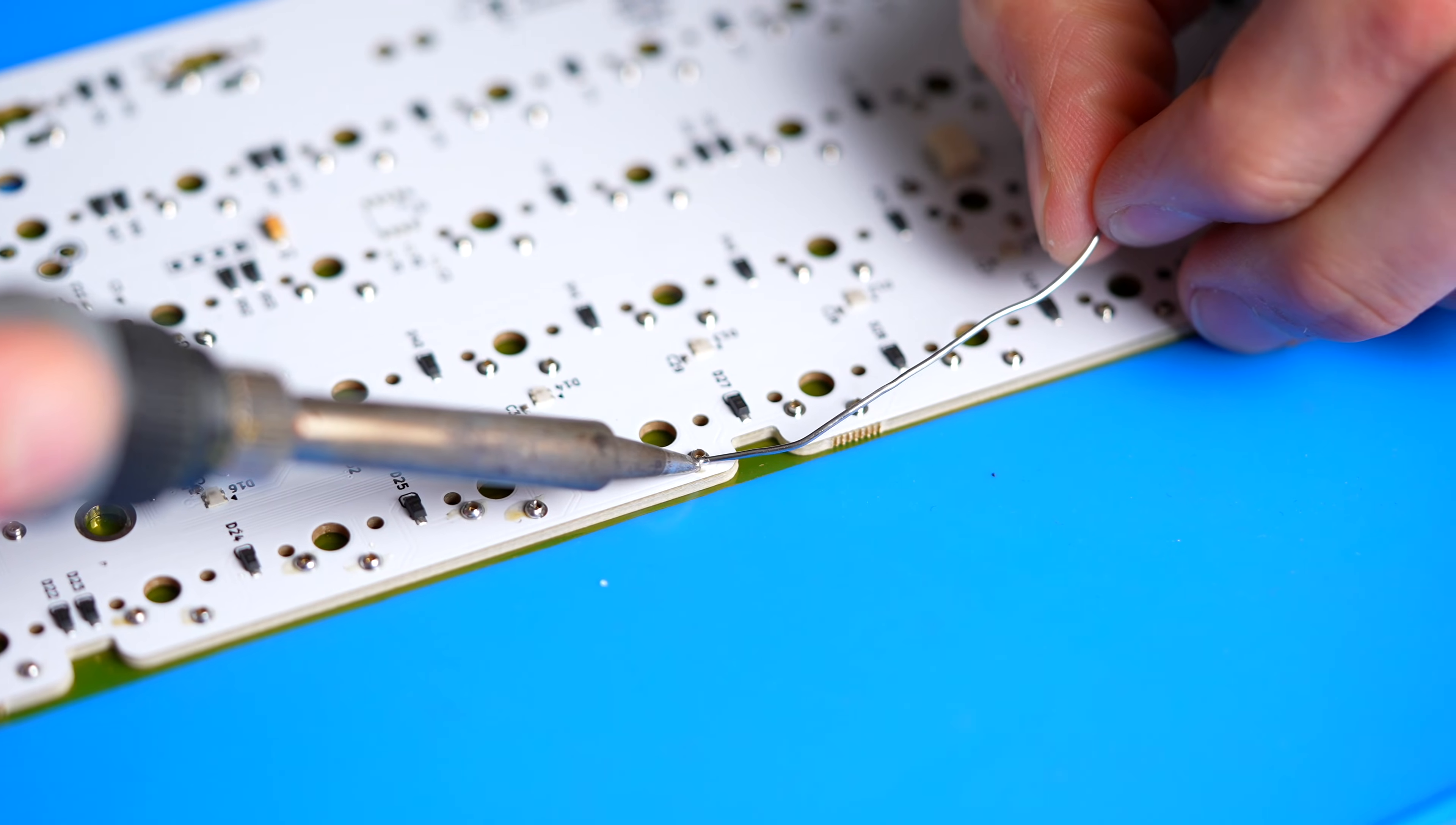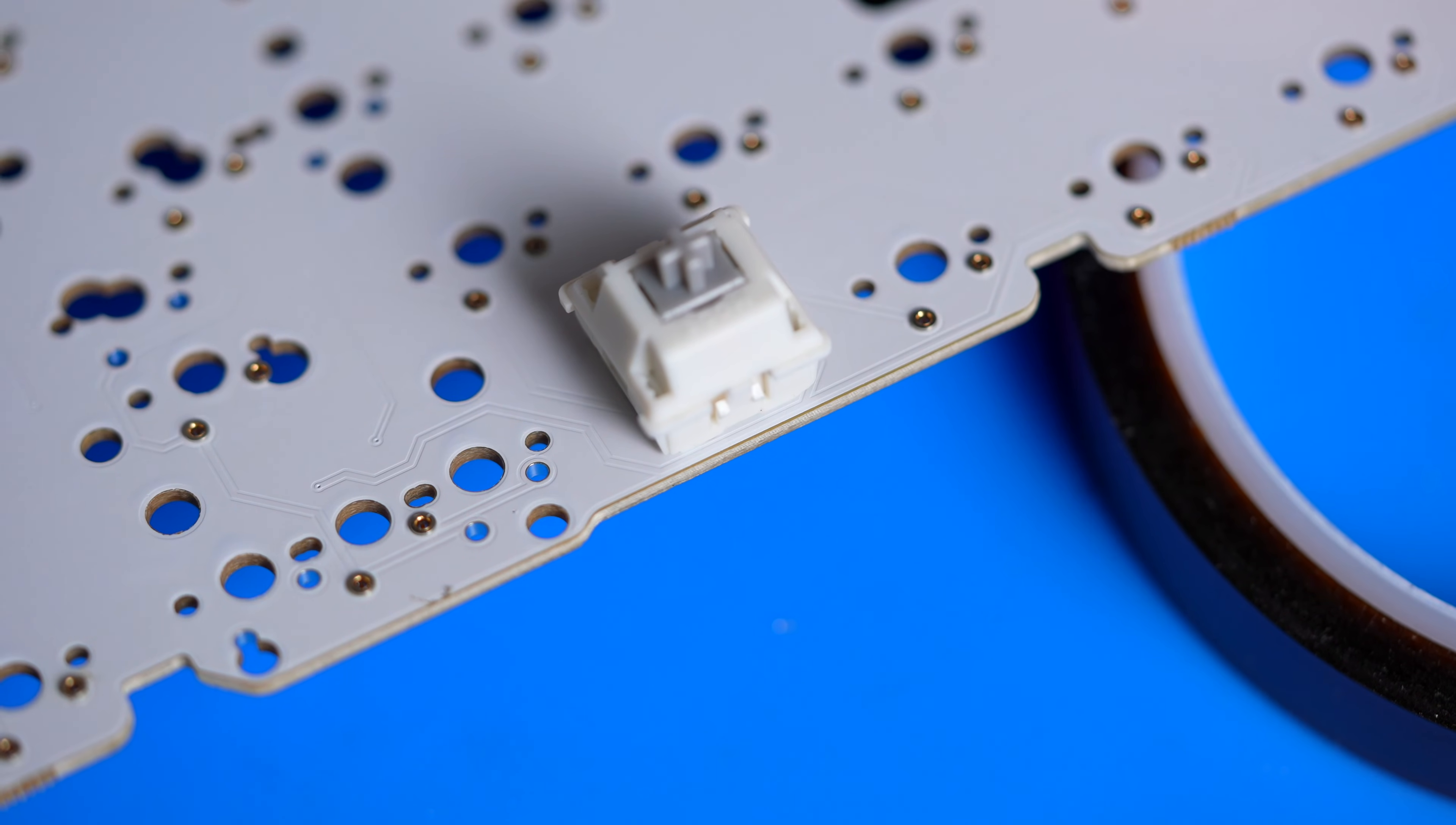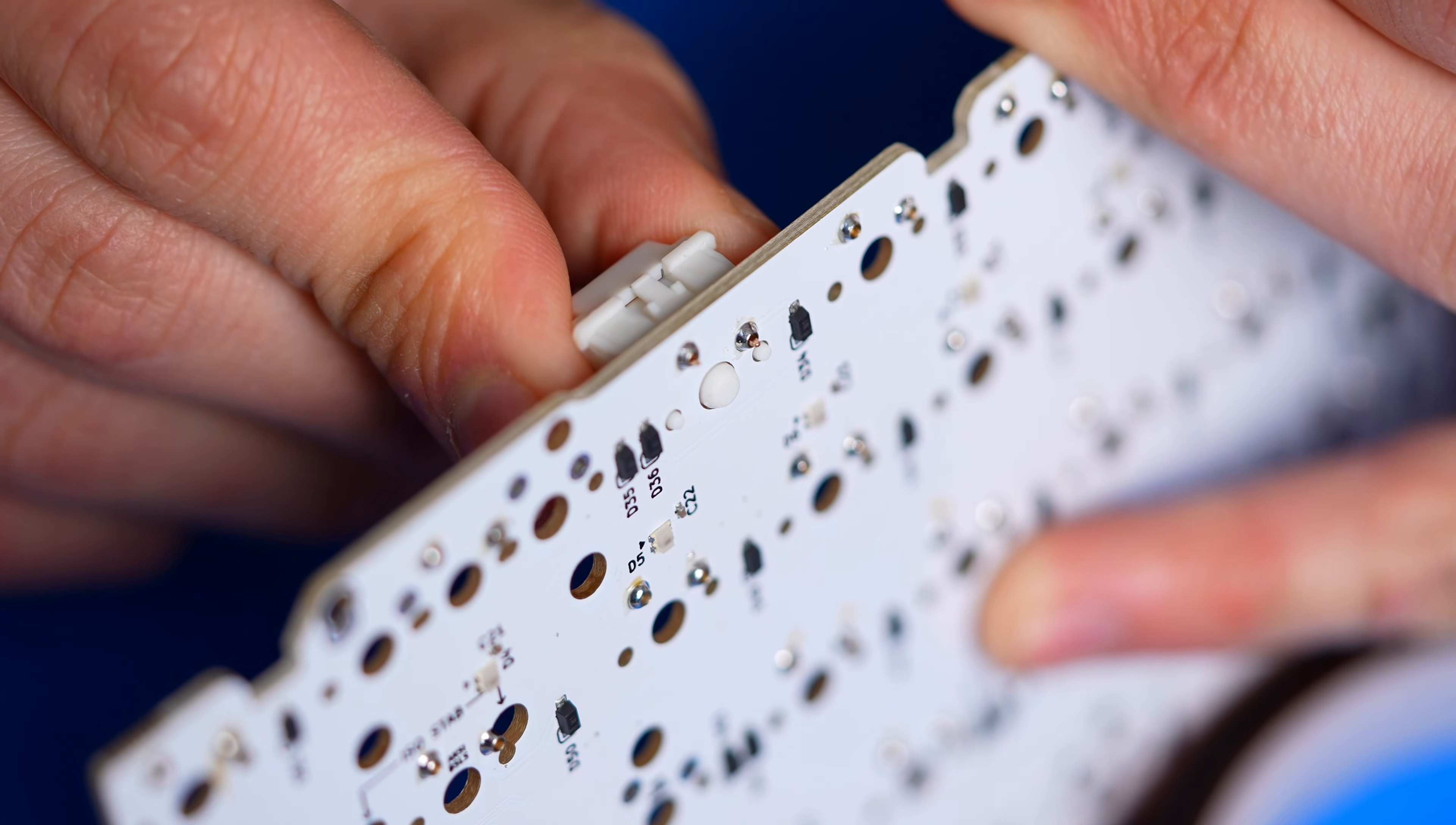Now, flip your board back over, remove the tape, and insert your switches. Make sure that the switches go in perfectly parallel and straight before inserting. Once all your switches are in, you can plug your board back in and test it out in a program like VIA. And now, you've successfully turned your solder PCB into a hot swap.